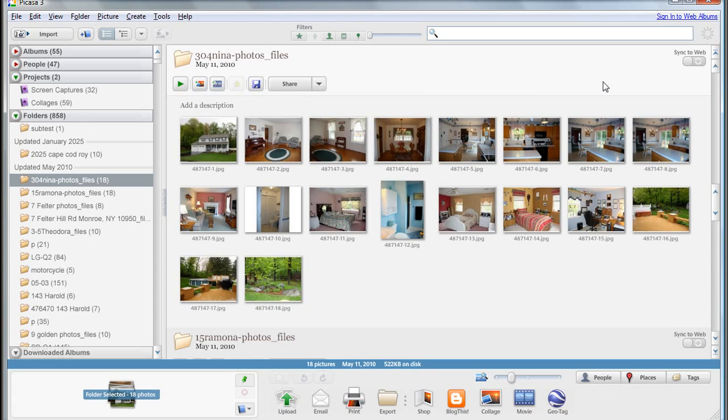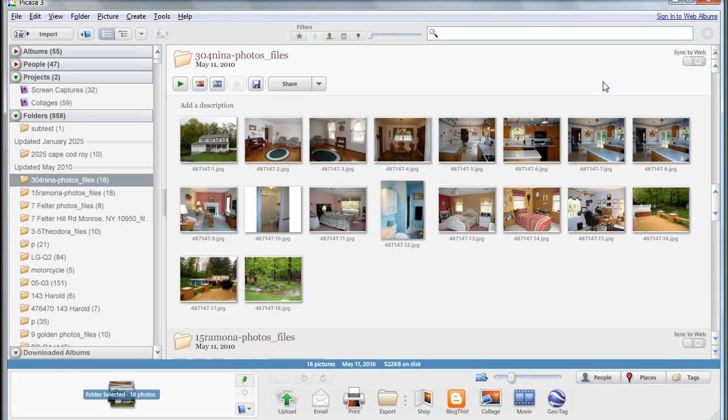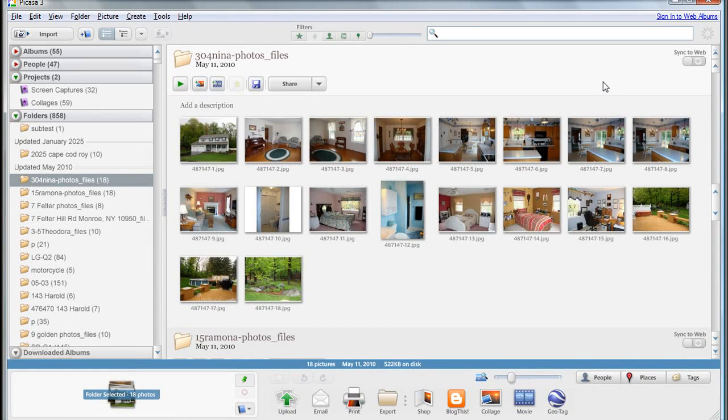Now Picasa is part of Google. If you don't already have a Google account, it's simple to do. You just go to google.com and sign in. You'll need a Google account in order to upload your photos online. Google gives you, for free, one gigabyte of online storage, which is quite a lot, and it would take quite a bit of uploads in order for you to max that out.